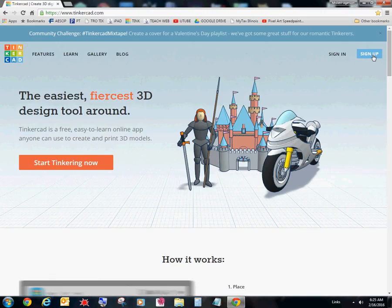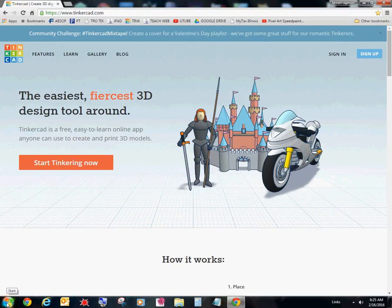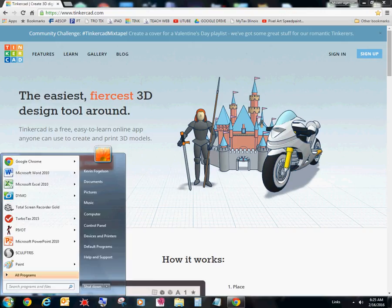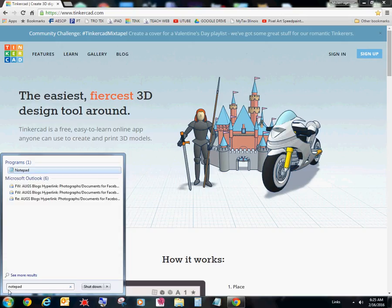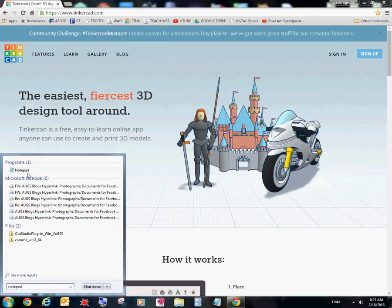So what we're going to do is create a notepad document so that you can remember your username and password. So I'm going to go to the Windows icon start button right here in the bottom left corner. Just click on it. And I'm just going to go ahead and type in notepad.